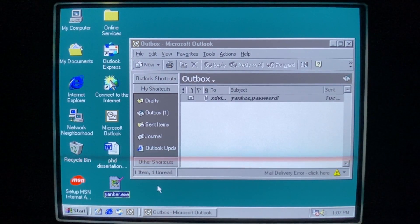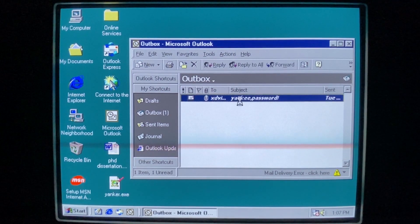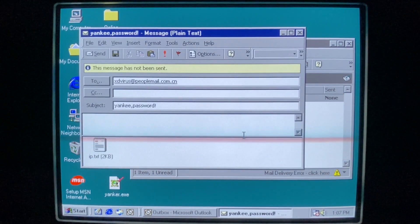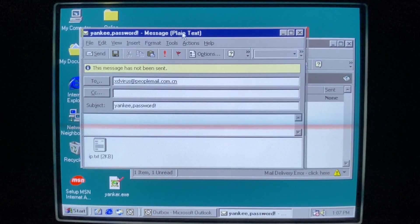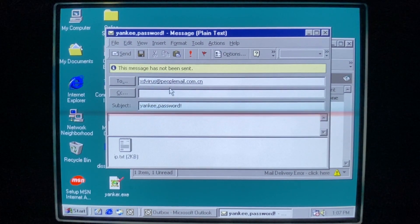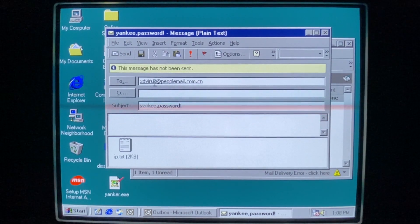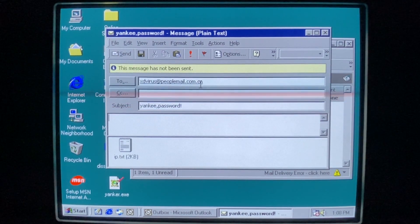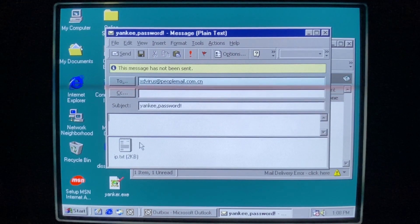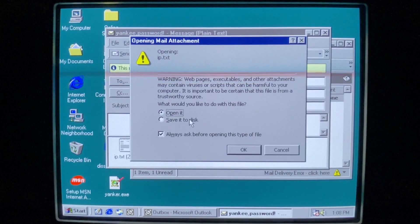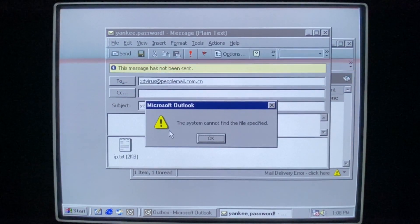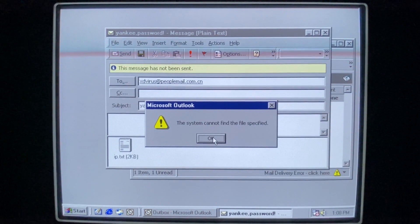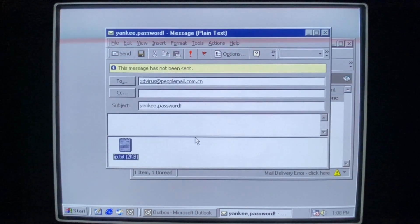So here we go. We have run Yanker. We can see this email here. So this message has not been sent. So yankee password, we've got xdvirus at peoplemail.com.cn. So what's in IP.txt? Let's open it. Oh, where did our desktop go? The system cannot find the file specified.